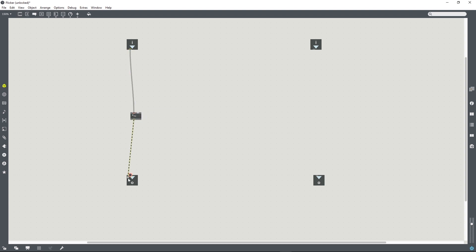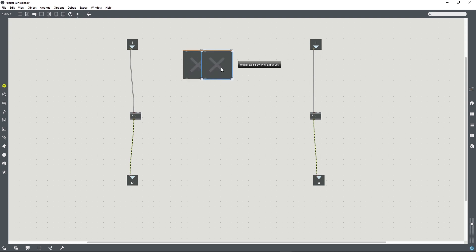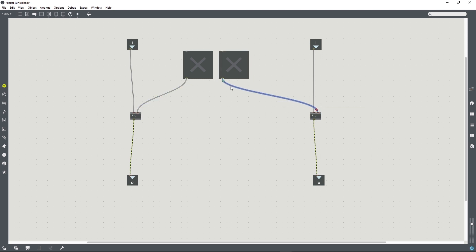To flick the audio on and off we're going to need to multiply it by either 1 or 0, and so this multiply tilde object is going to multiply the incoming signal by the 1 or 0, and we can use two toggles to do that. If we create a situation where one toggle being on means the other one is off, then this will pretty much work as we want it to.